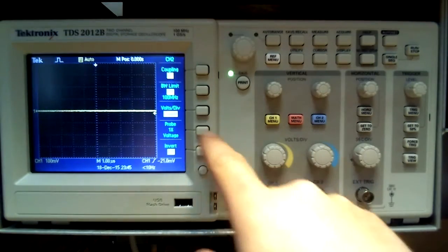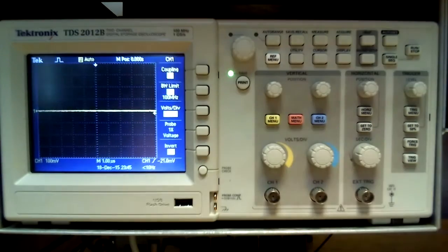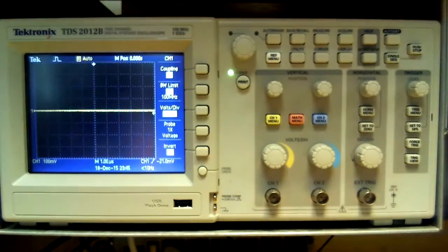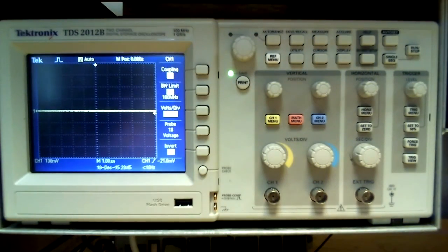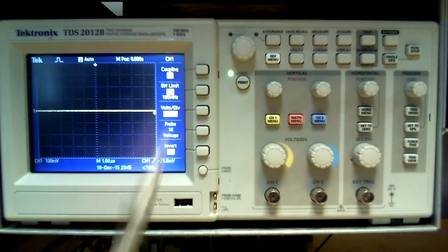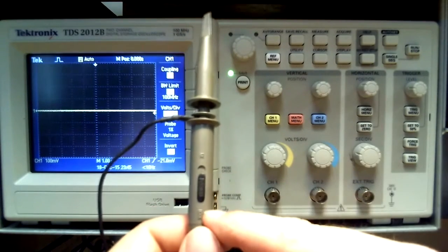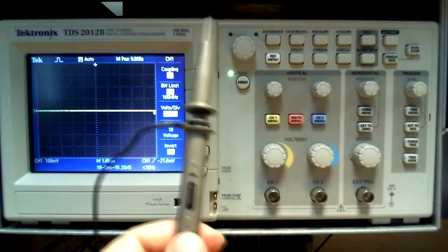The next part to check is the menu of each channel. Make sure the appropriate coupling is being used for your circuit and that the probe selection is correct. Odds are it will be either x1 or x10. Check the switch on the probe to verify the settings.